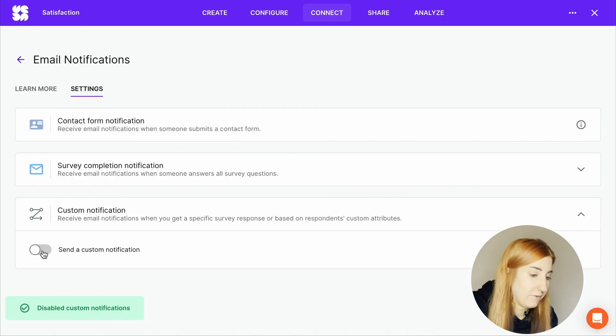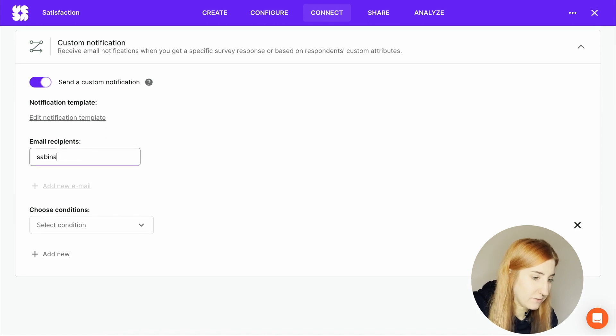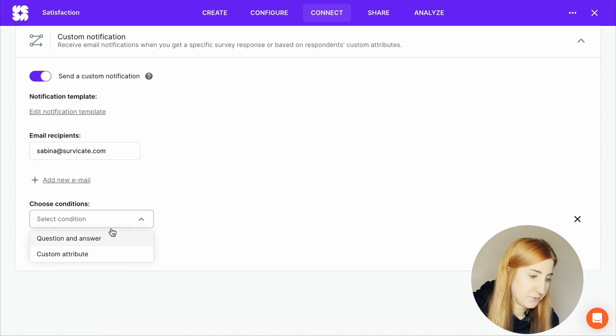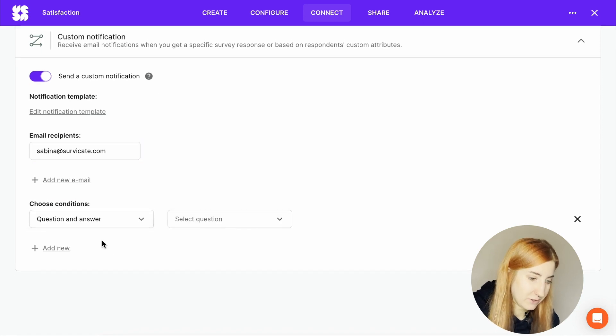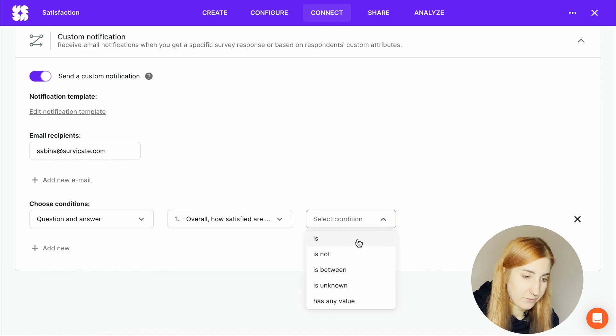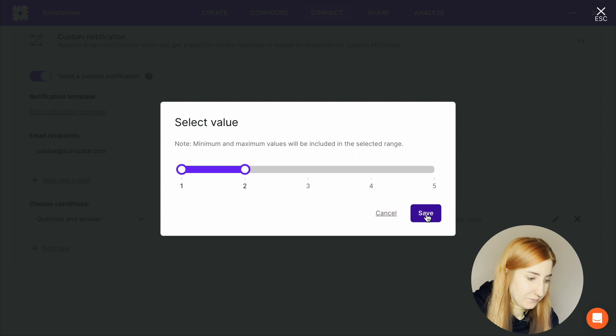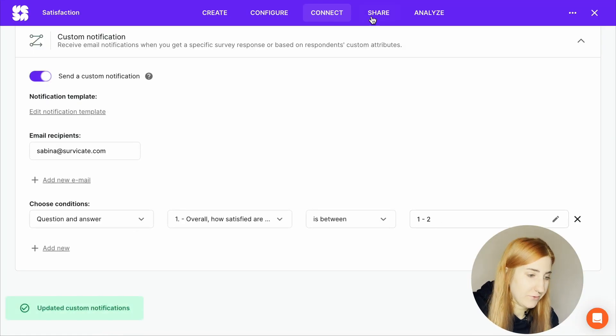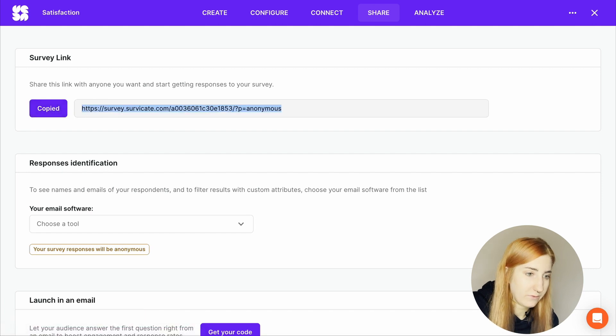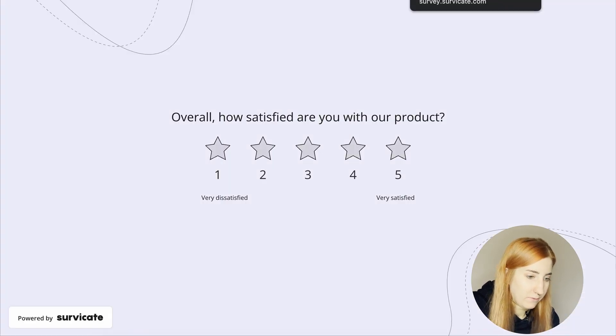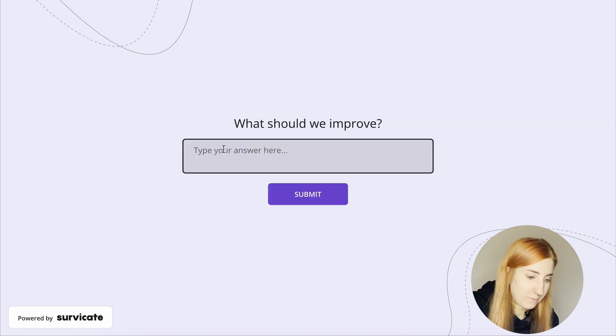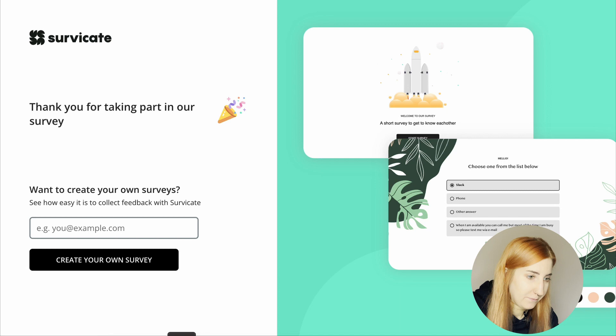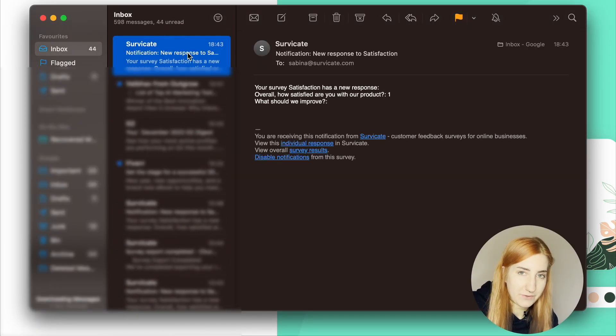So let's set up a custom notification. I'll just add in my email address to make sure I actually received a notification. And let's just choose the same condition as before, the satisfaction question and the answer between one and two. Save. And the custom notifications were set. So let's just answer the survey for fun with this condition. So let's say one, I'm very unhappy, submit. And then I go to my email app and I just received a new email from SurveyKit and this is my response.